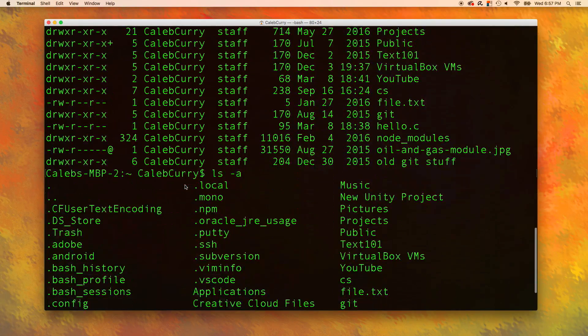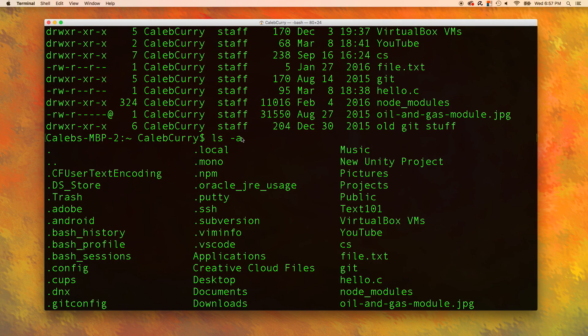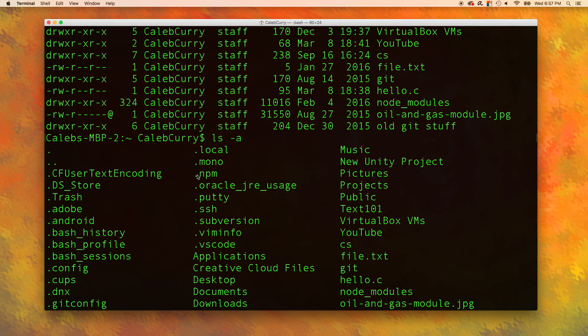The first command ls dash l lists the long version of what we are trying to accomplish. The ls dash a lists all the files including ones with the little periods which are hidden files.